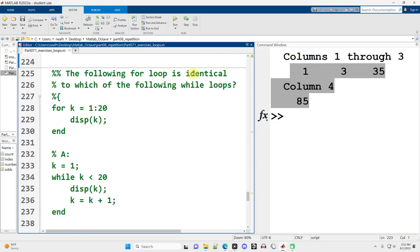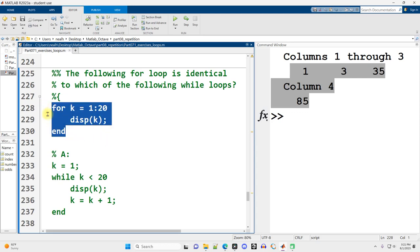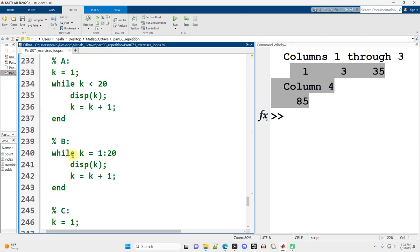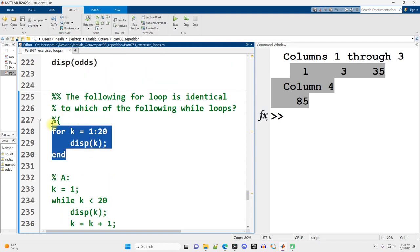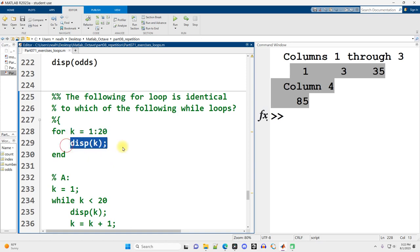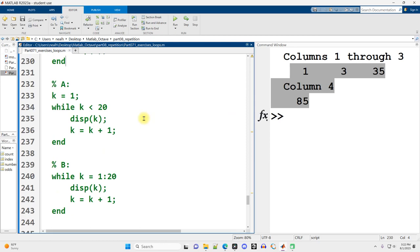The following for loop is identical to which of the following while loops. So for this one, we've got a for loop. And one of the following while loops is a correct translation of the for to a while. So first, what are we dealing with here? K goes from 1 through 20. And then we're displaying out K. So it's just going to display out 1 through 20. And let's just go in order and see what we get.